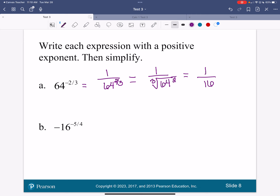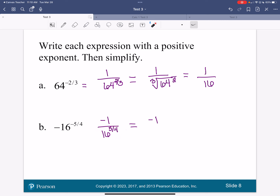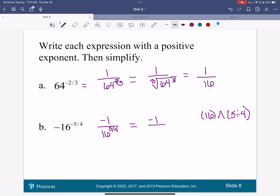Now I've got negative 16 to the negative 5 fourths. I like to leave that negative 1 in the numerator, and then I'm going to have 16 to the 5 fourths in the denominator. So do 16 to the 5 fourths on your calculator: 16 caret 5 divided by 4. And what did you get? 32.